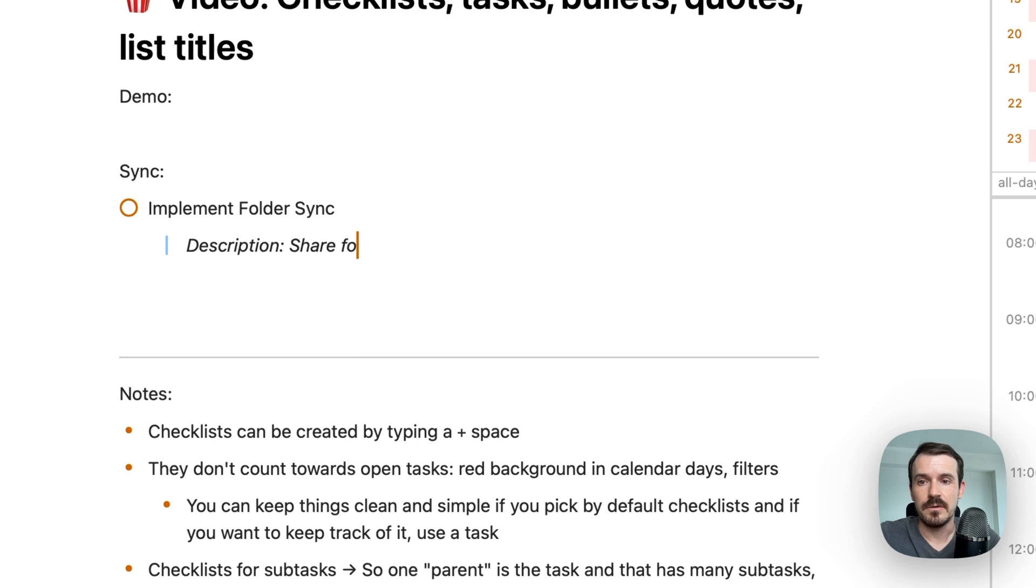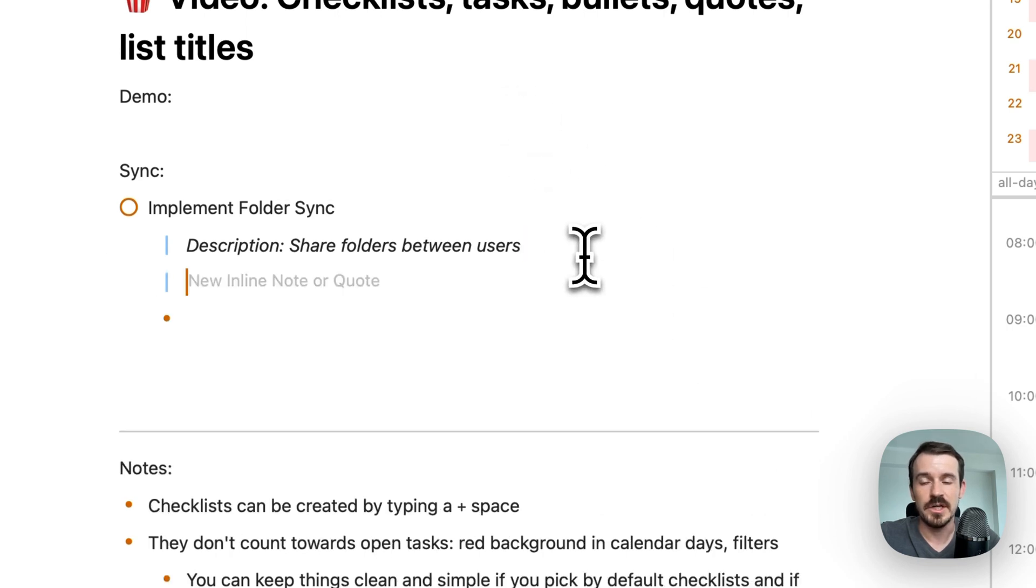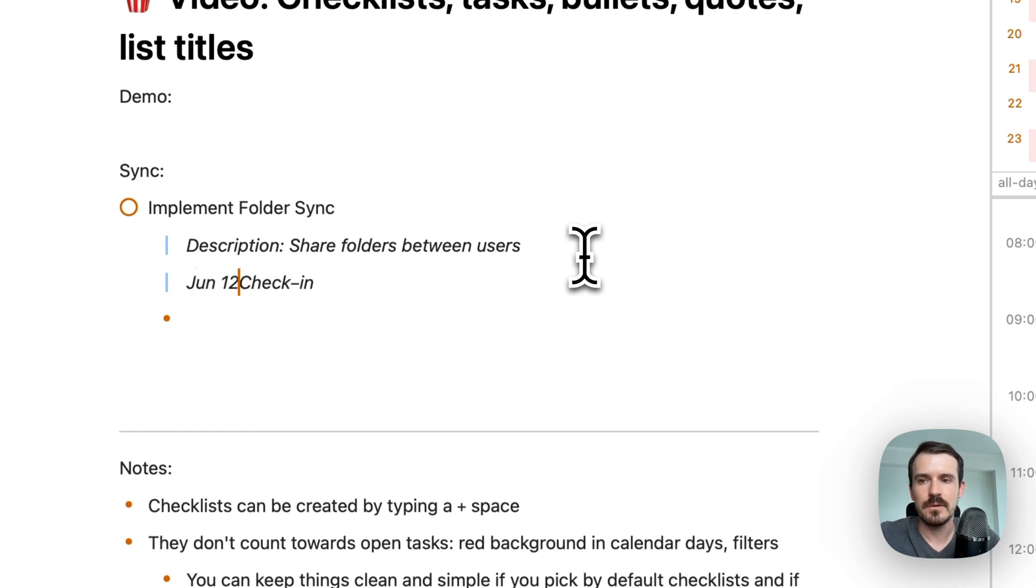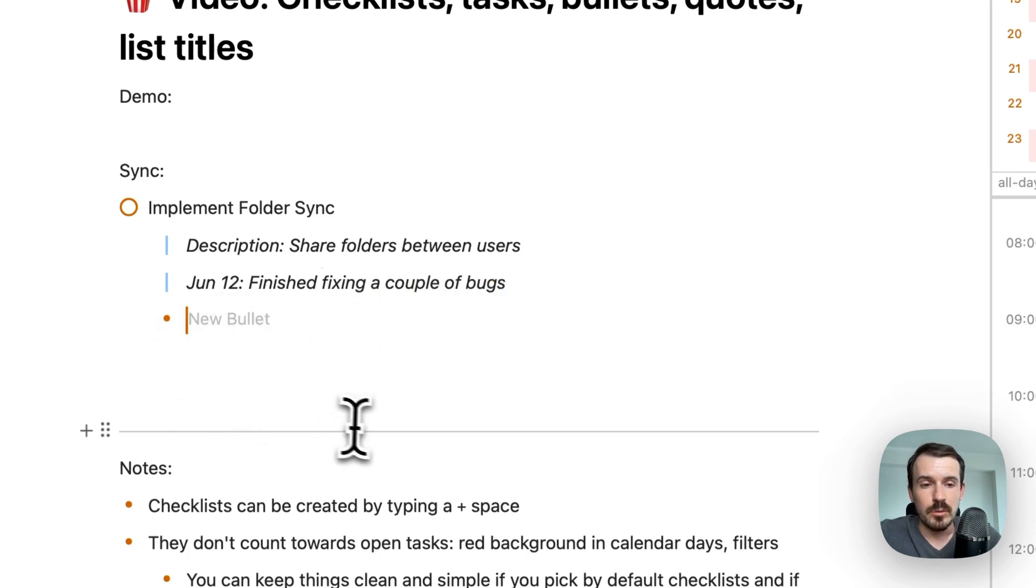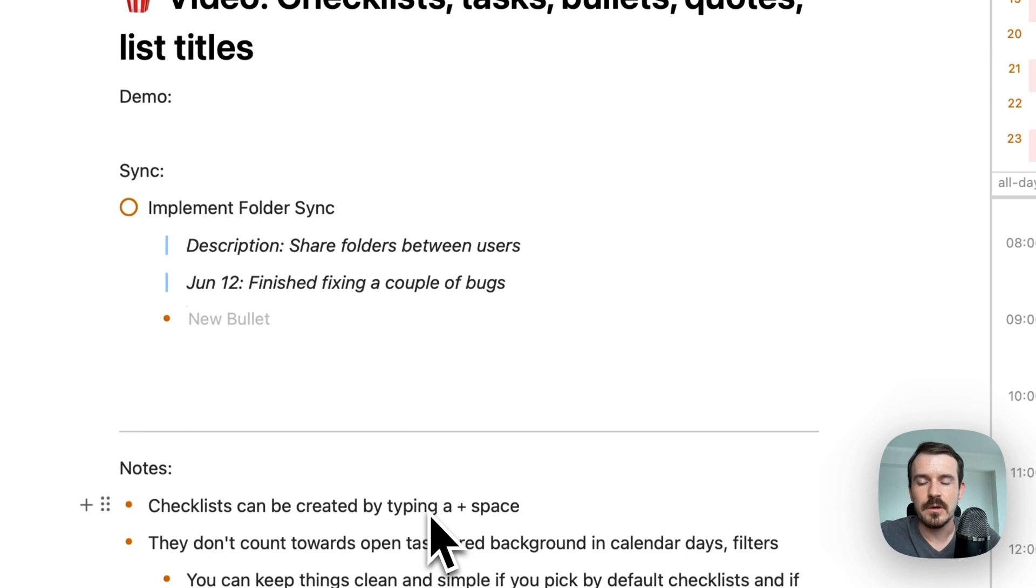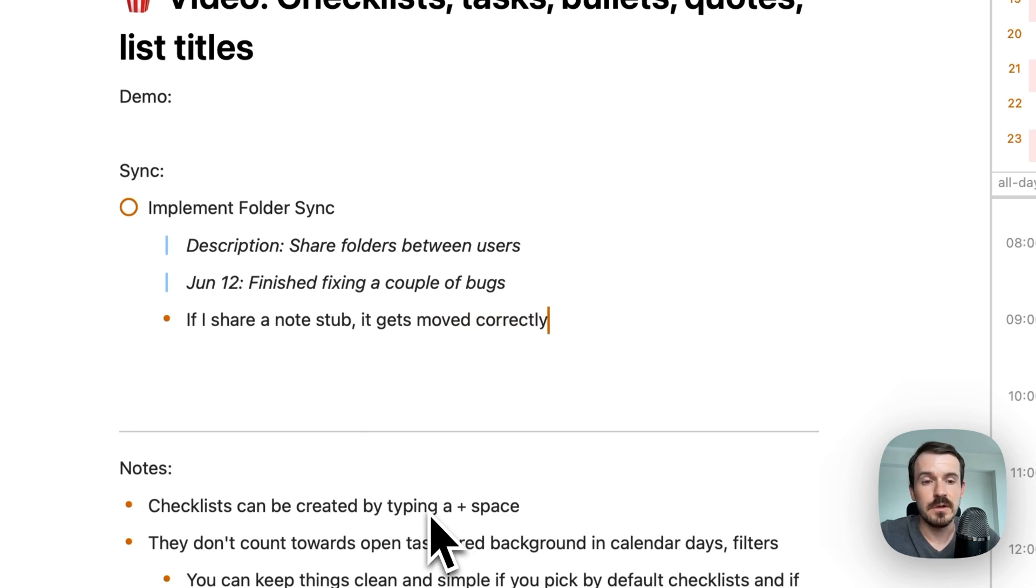Share folders between users. And you can also use quotes for something like check-ins. Maybe you can prepend a date like June 12th. I'm finished fixing a couple of bugs. And you can use bullet points in this case for some informational content. Like you made a discovery, for example, if I share a note stub, it gets moved correctly. So this is not a task. This is also not a checklist, but just something I want to be aware of later on.